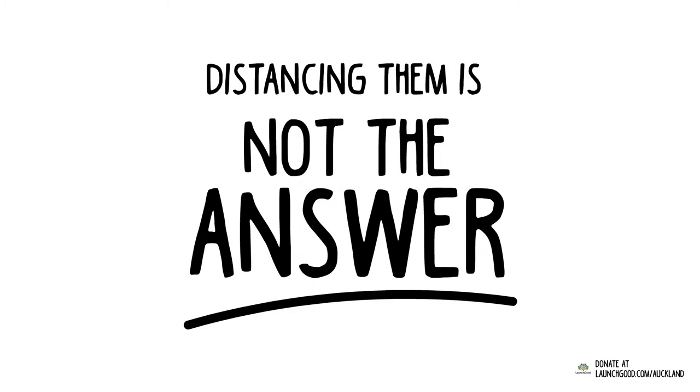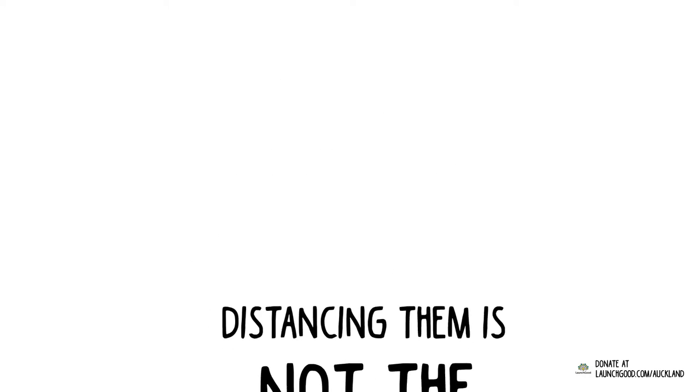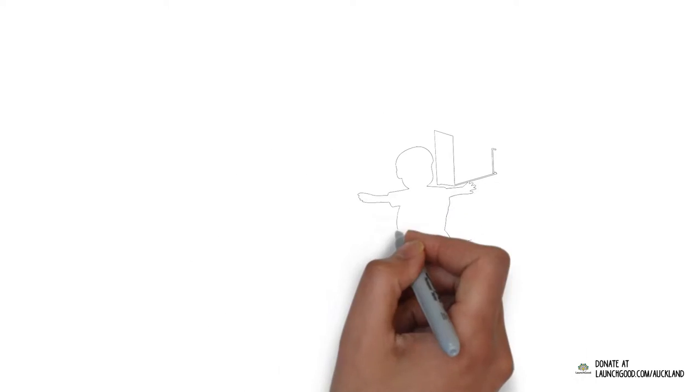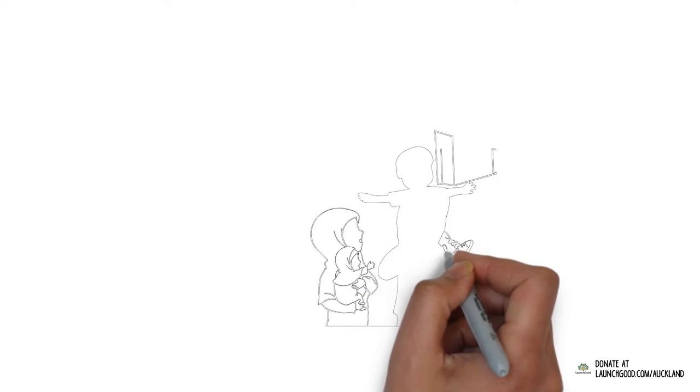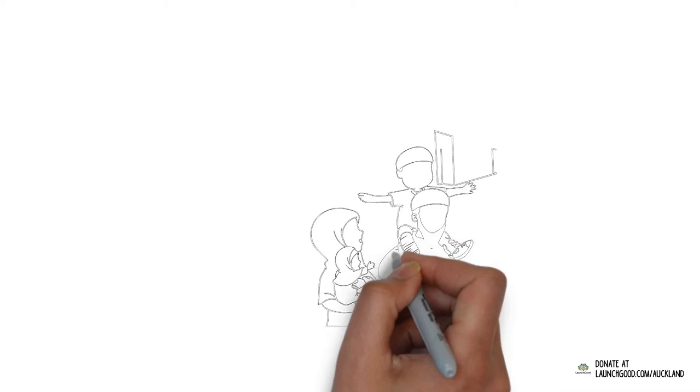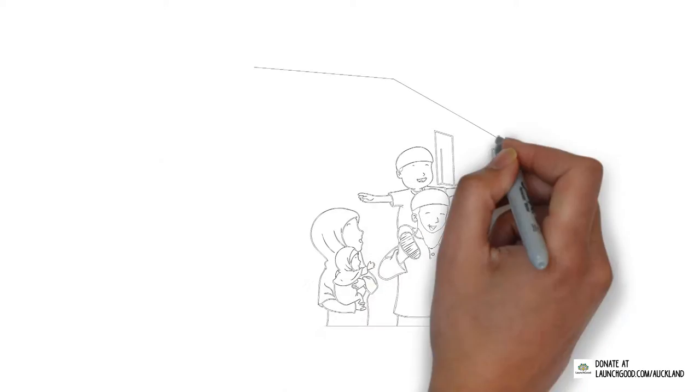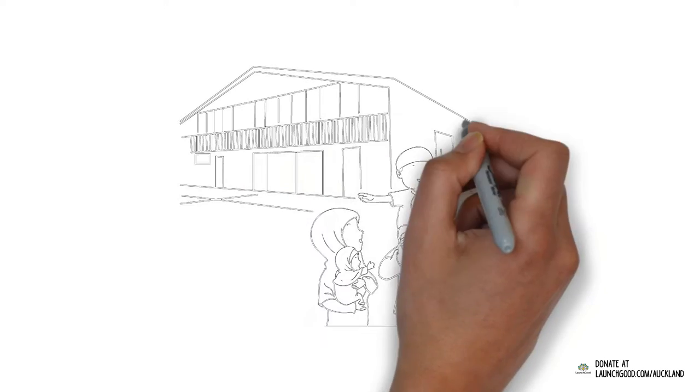However, distancing them is not the answer and contradicts the sunnah of our beloved Prophet ﷺ who loved and accommodated children.